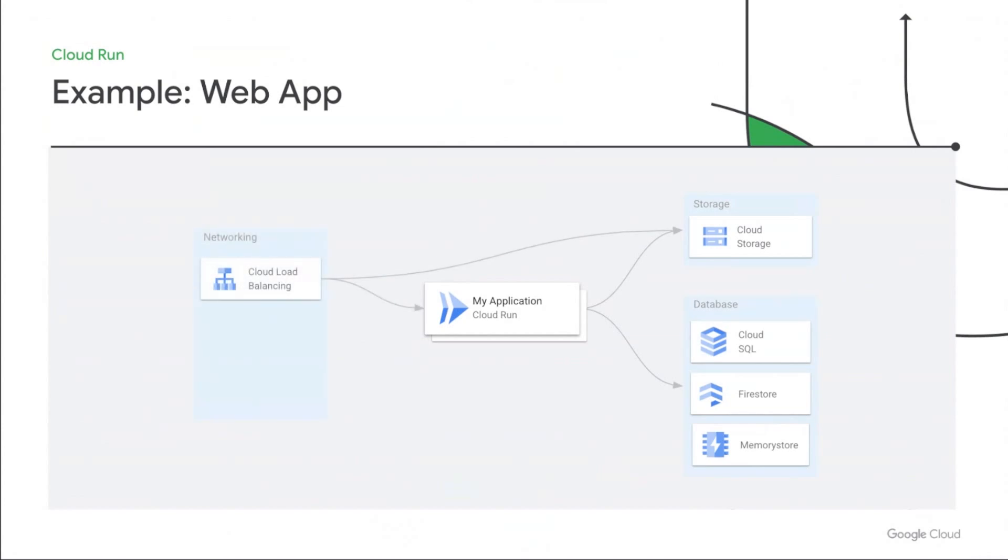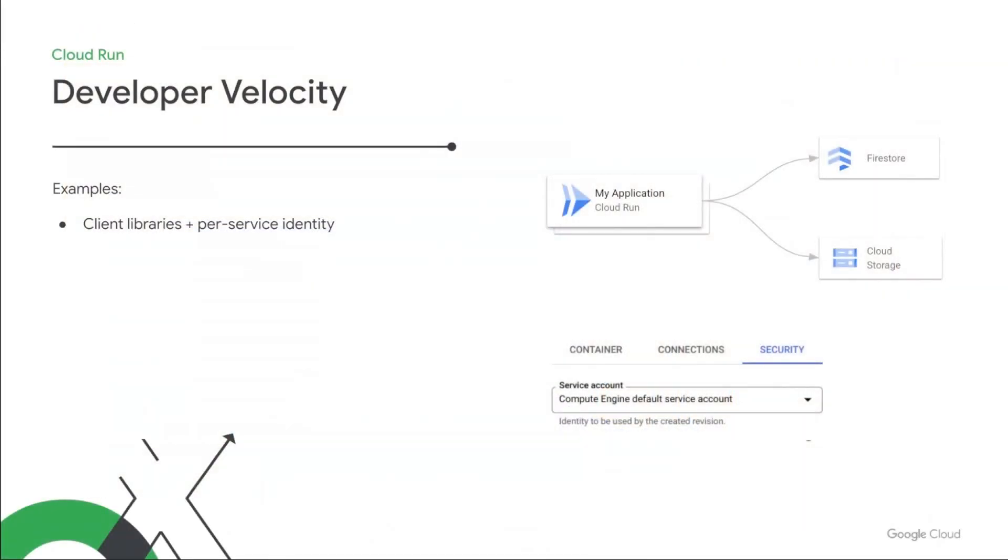Finally, you want to host your application at the domains of your choice, leverage CDN caching, or maybe even serve the front end from a storage bucket. Our global external load balancer can help you there, in conjunction with Cloud CDN and Cloud Armor. And one great thing about using Cloud Run at the center of your web application is how easy it is to use all these components together.